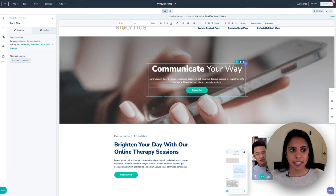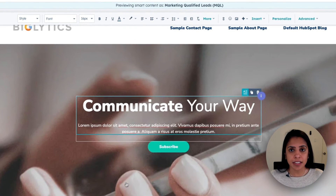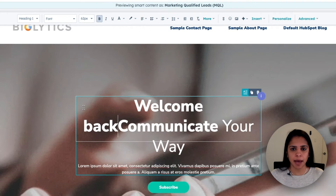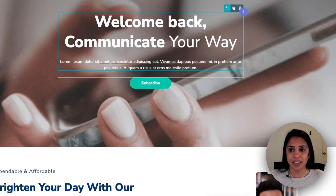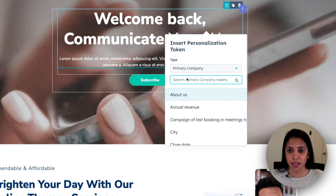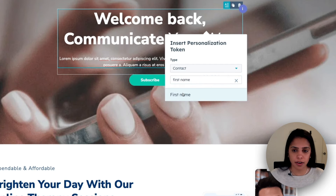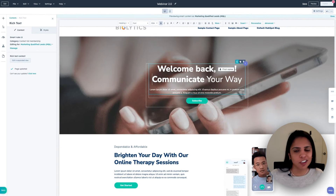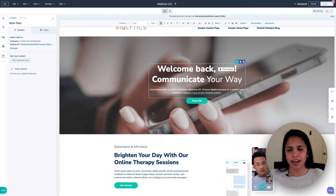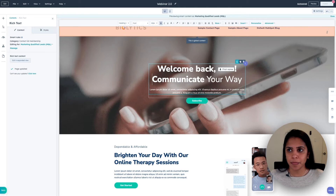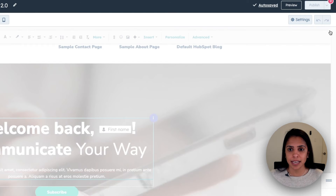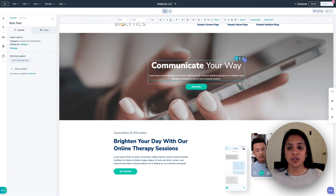And as you can see, I am editing this for my marketing qualified leads. I'm going to say 'welcome back,' and I can insert a personalization token so I can put in their name. For any reason, if I don't have their first name, it'll just say 'welcome back.' So it's not going to look that odd if that first name isn't there. And now, if I'm done viewing it as a marketing qualified lead, I'm just going to click Done, and it'll go back to the landing page that most visitors will see.